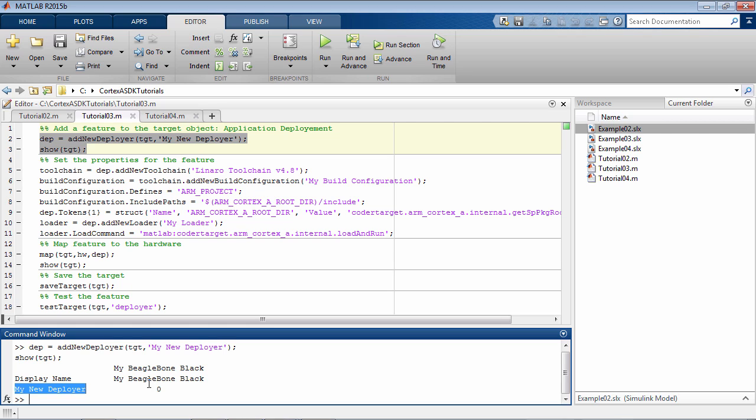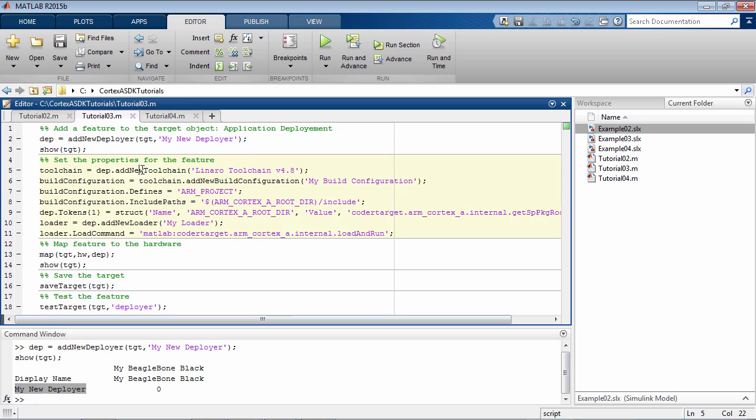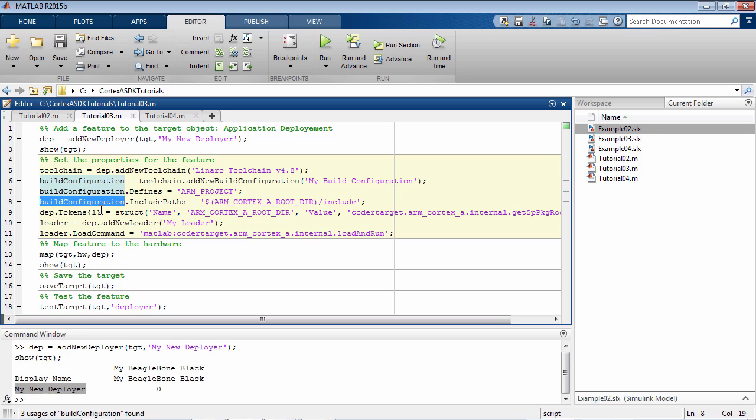Next, we will set three properties of the deployer: the toolchain, the build configuration, and the loader. In this example, we are using the Linaro 4.8 version toolchain. This was downloaded along with the ARM Cortex-A support package.